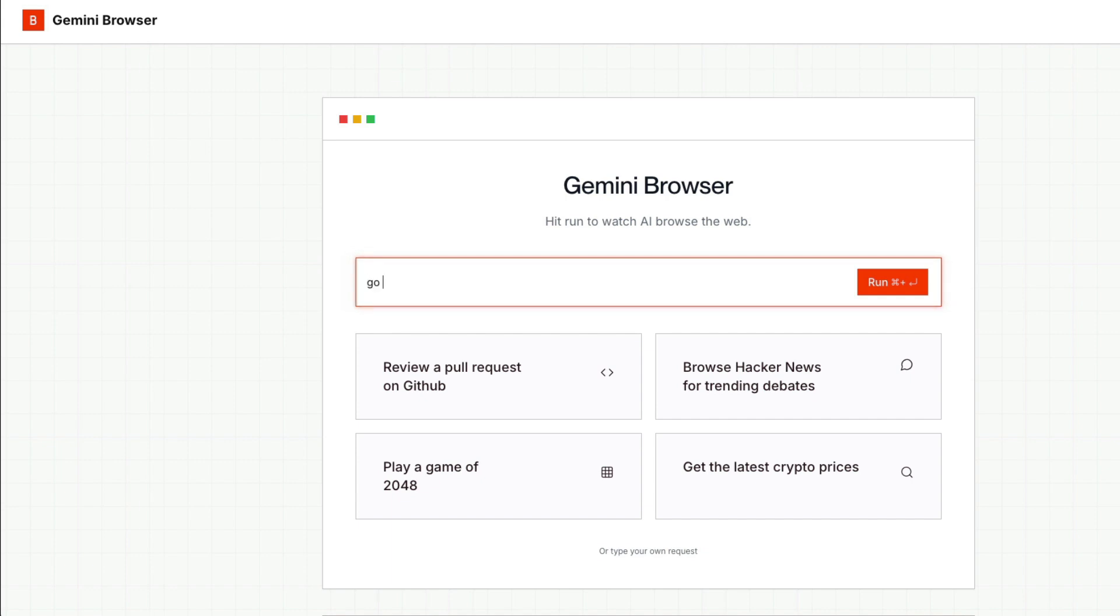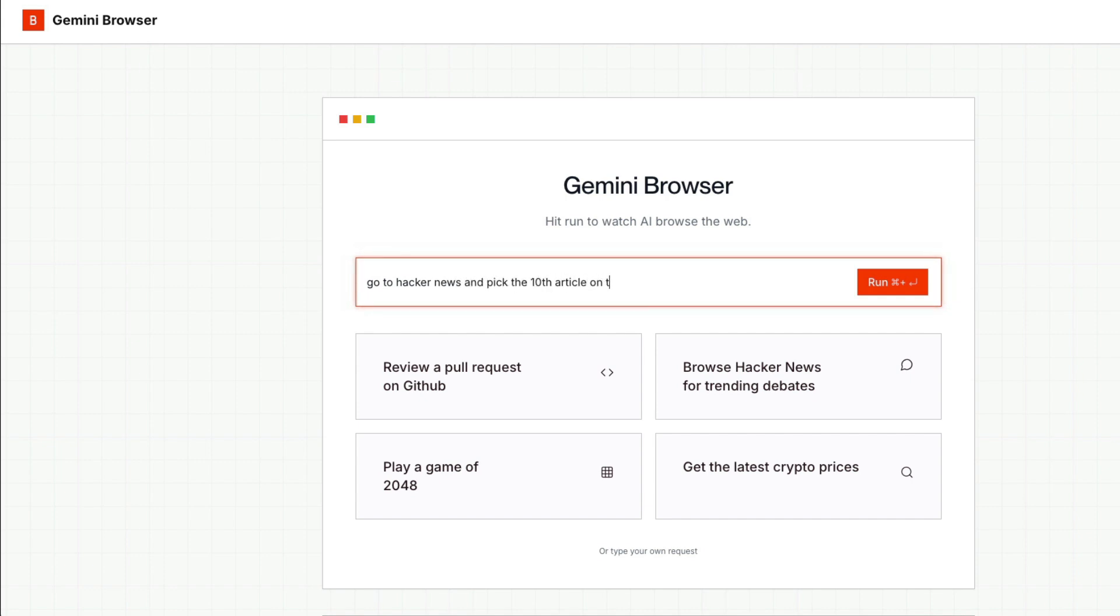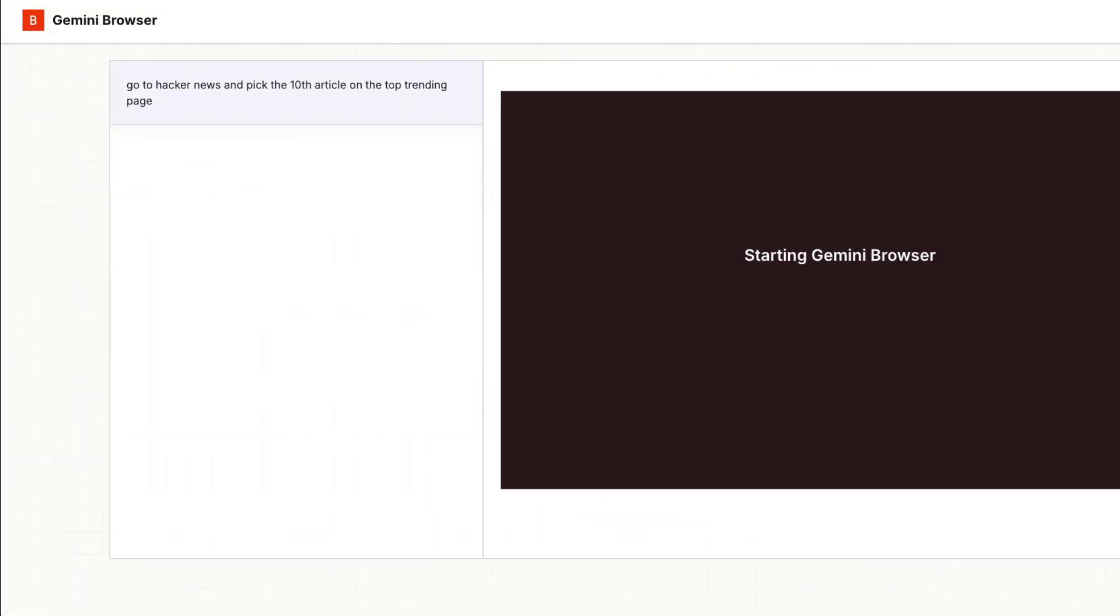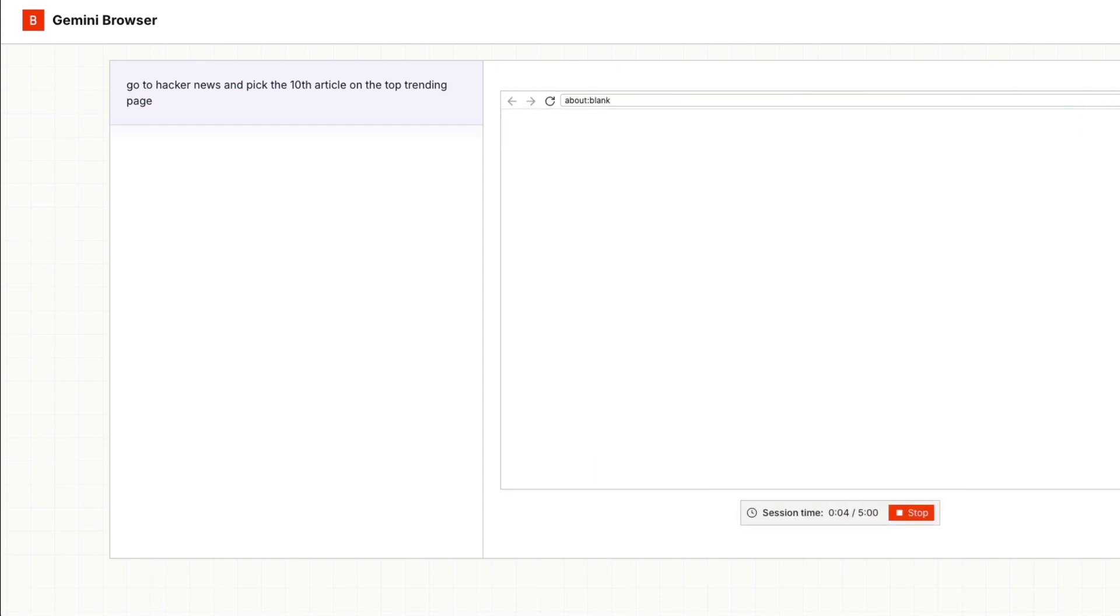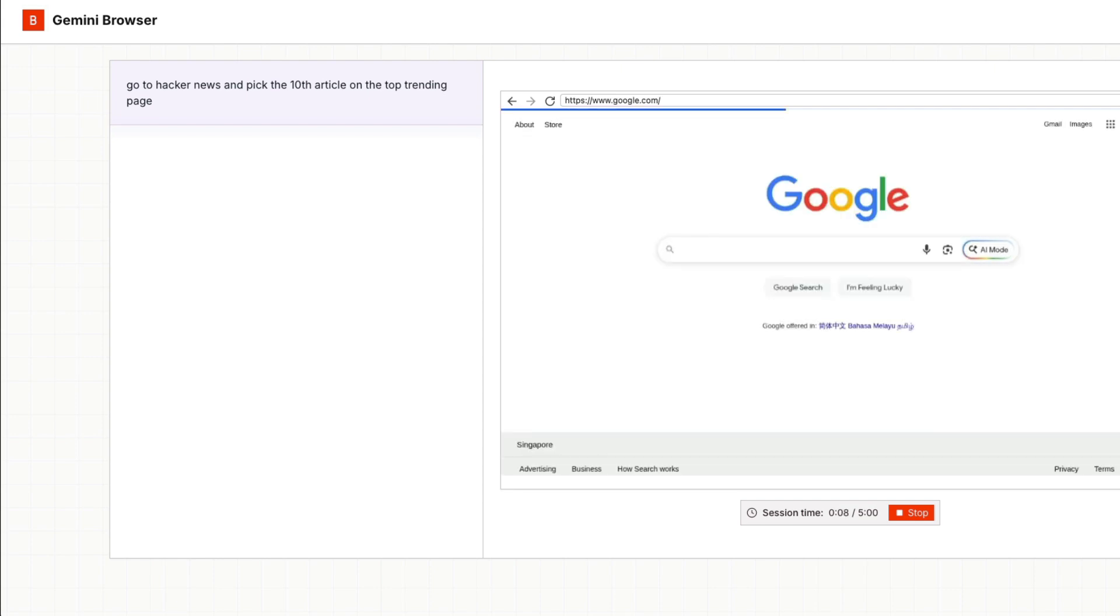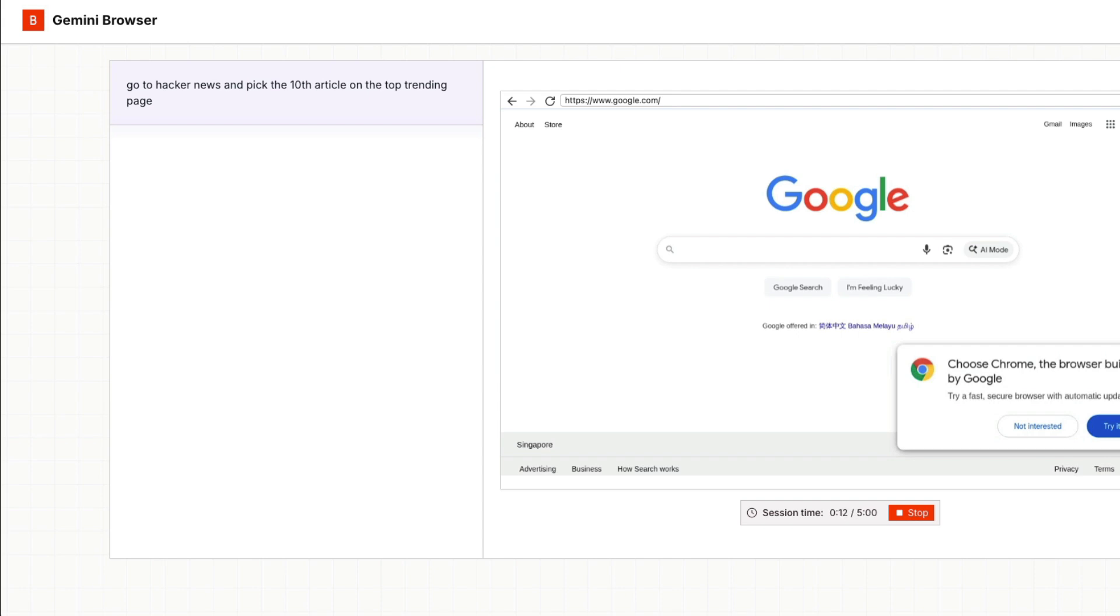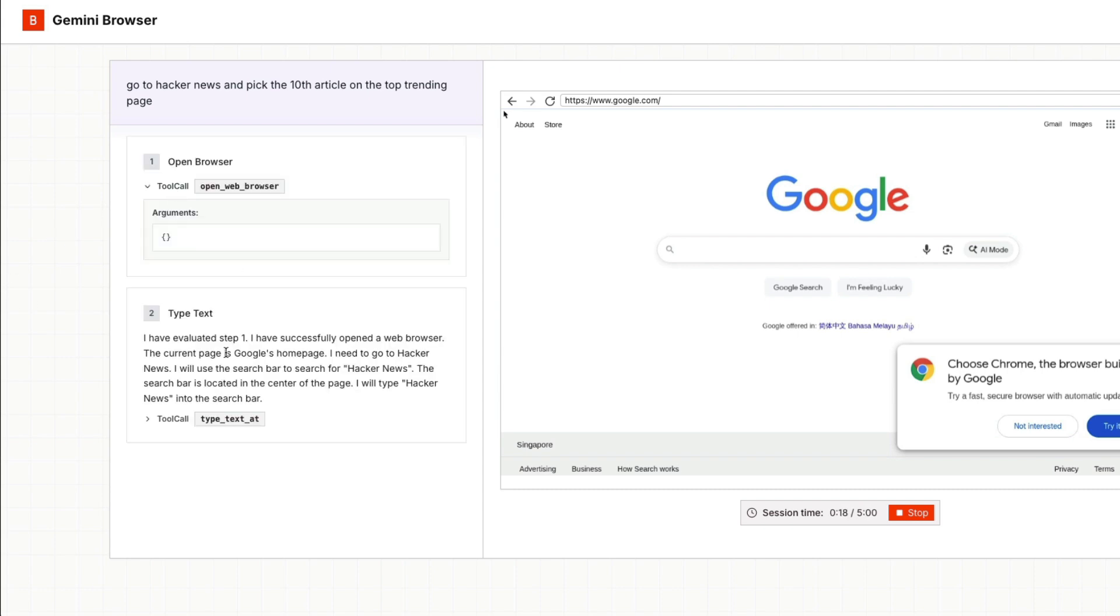Go to hacker news and pick the 10th article on the top trending page. So I want it to first go to hacker news, which is pretty easy, but the main catch here is that it has to identify the 10th article from the top, which is already numbered. And then it has to do that. I think whenever it opens the browser, Google shows up. So it's not entirely dumb to go to Google and then search for hacker news. So first one, open the browser. Open the browser has been successfully done.